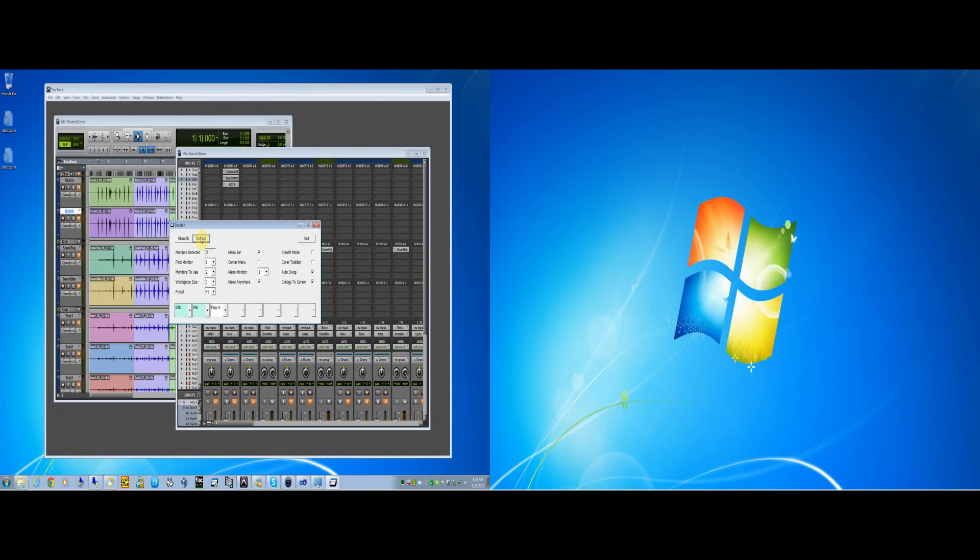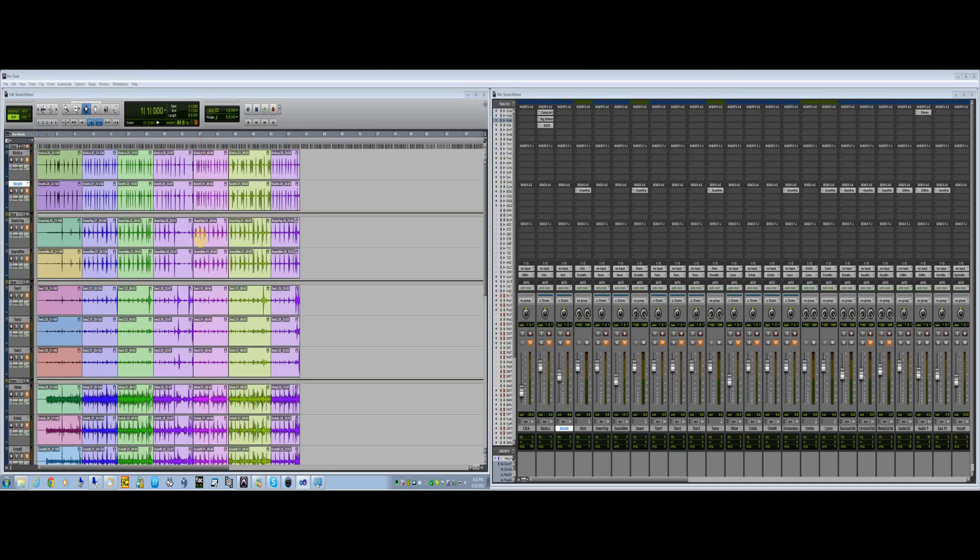You no longer need to drag and resize your windows. With Scooch, a single mouse click is all it takes.